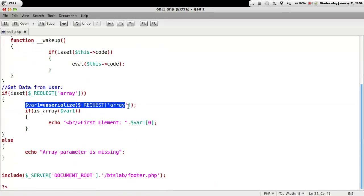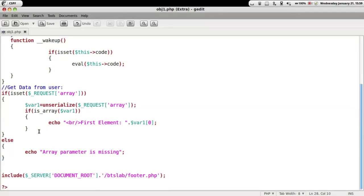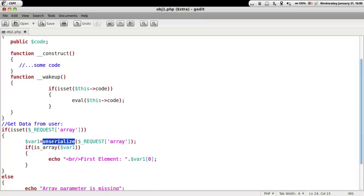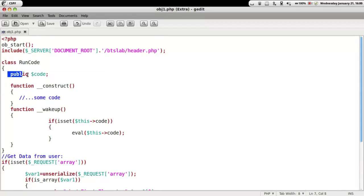It is pretty similar to the first one wherein we take in the serialized input and unserialize it. Then if the data is an array we would print the first element. But then here in the class RunCode...